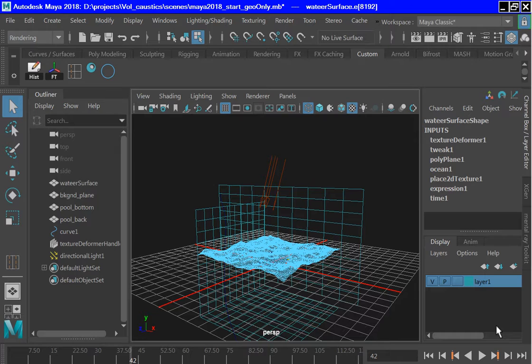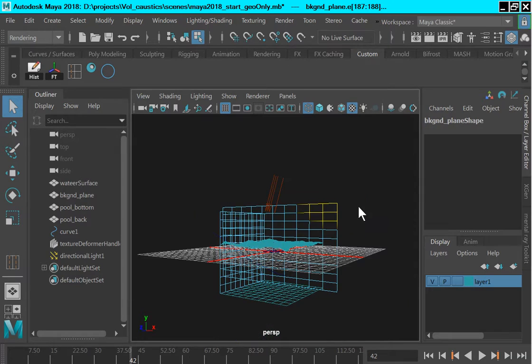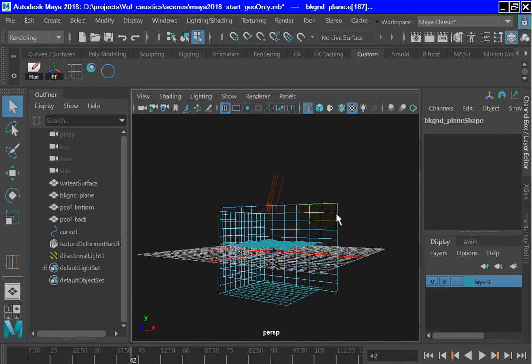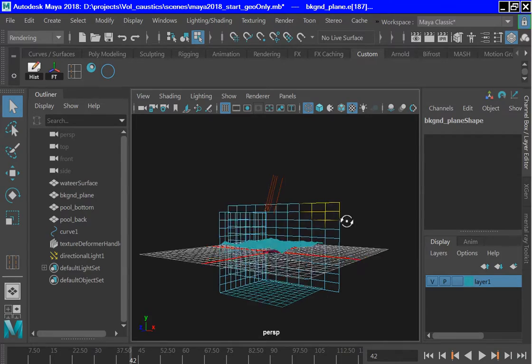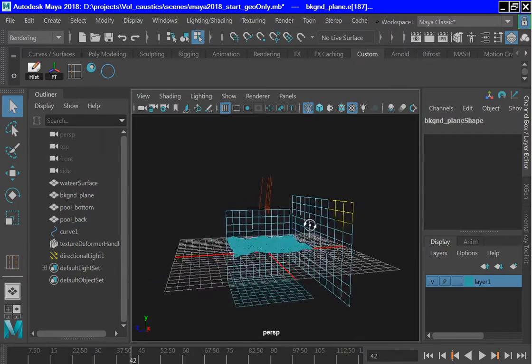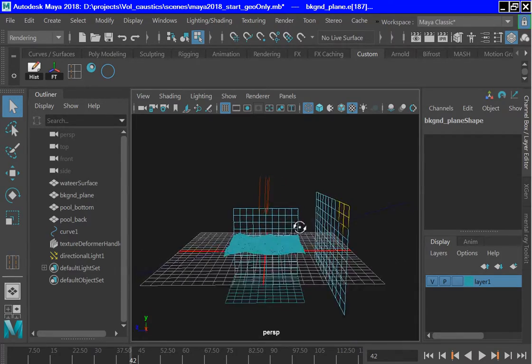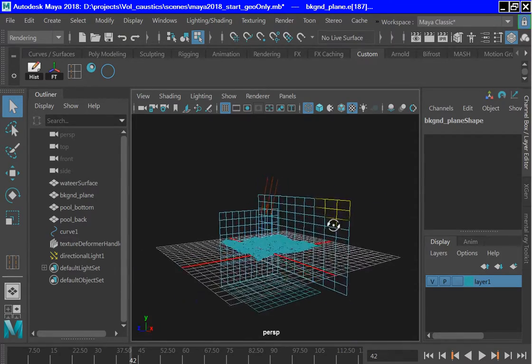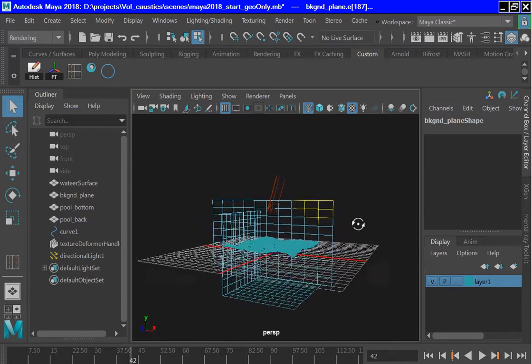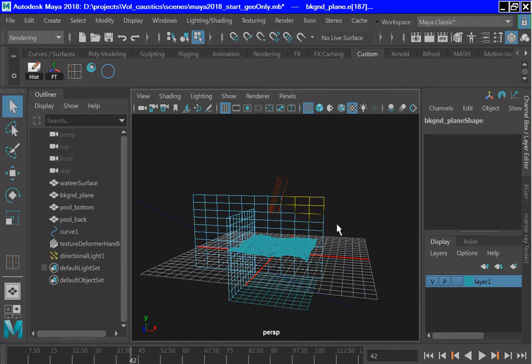Refractions have been checked on and the refractive index is set to 1.35. The other major component is this large plane at the rear or the background. It is important in producing volume caustics and we will talk more about it later. It has been assigned a Lambert material.